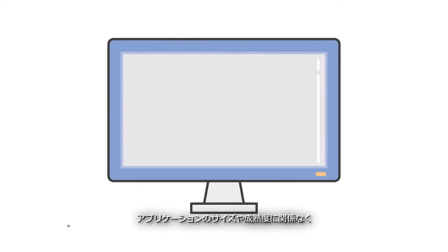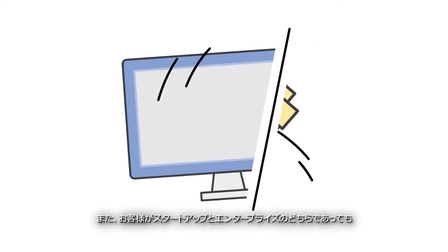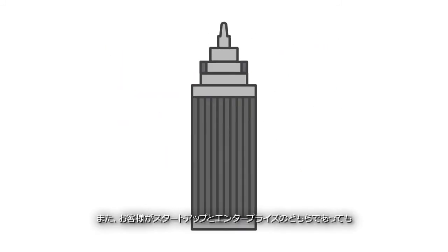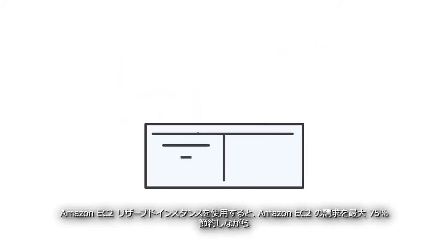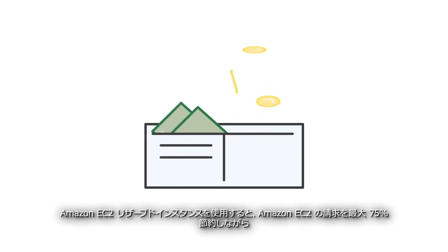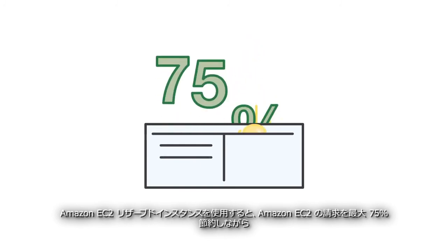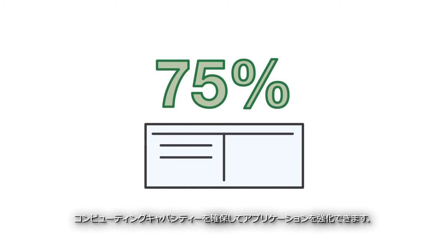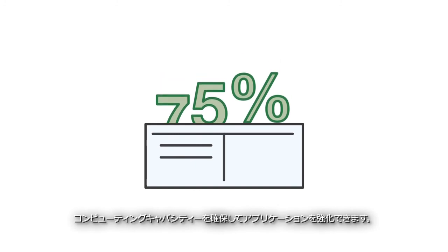Regardless of your application size and maturity, or whether you're a startup or enterprise customer, Amazon EC2 Reserved Instances can help you save up to 75% on your Amazon EC2 bill while ensuring you have the computing capacity to power your application.